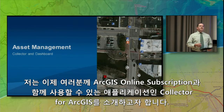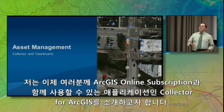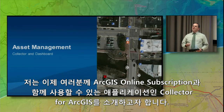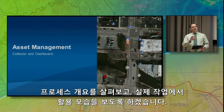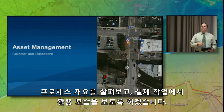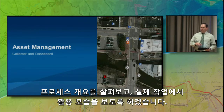We'd like to introduce you to one of the applications that comes with your ArcGIS Online subscription: the Collector for ArcGIS. I'm going to give you a quick overview of the process, and then we're going to dig in a bit more and see how it actually works.